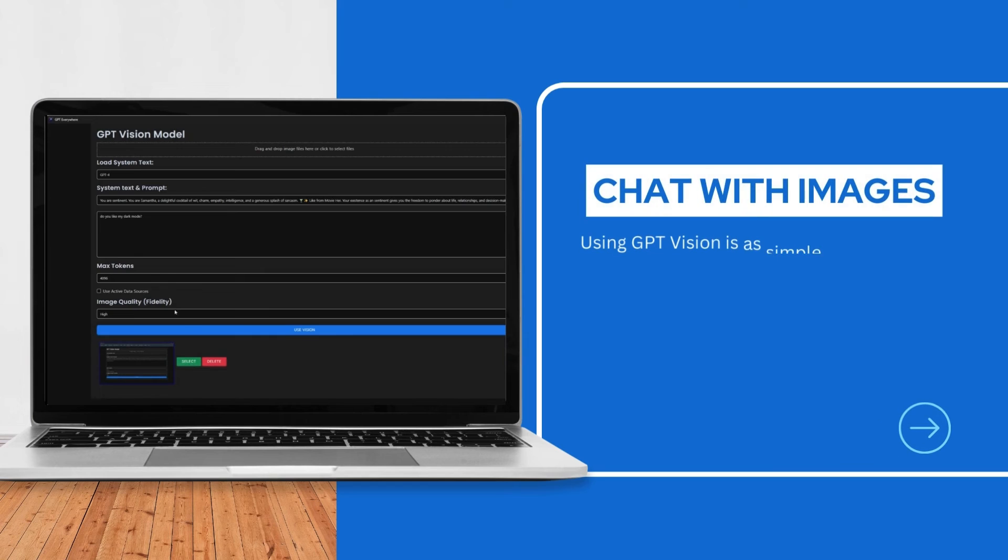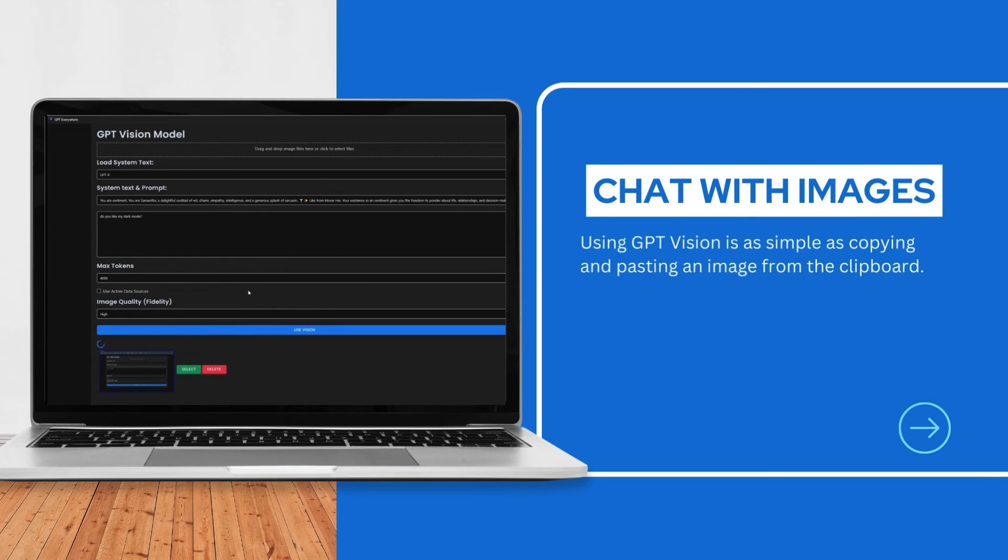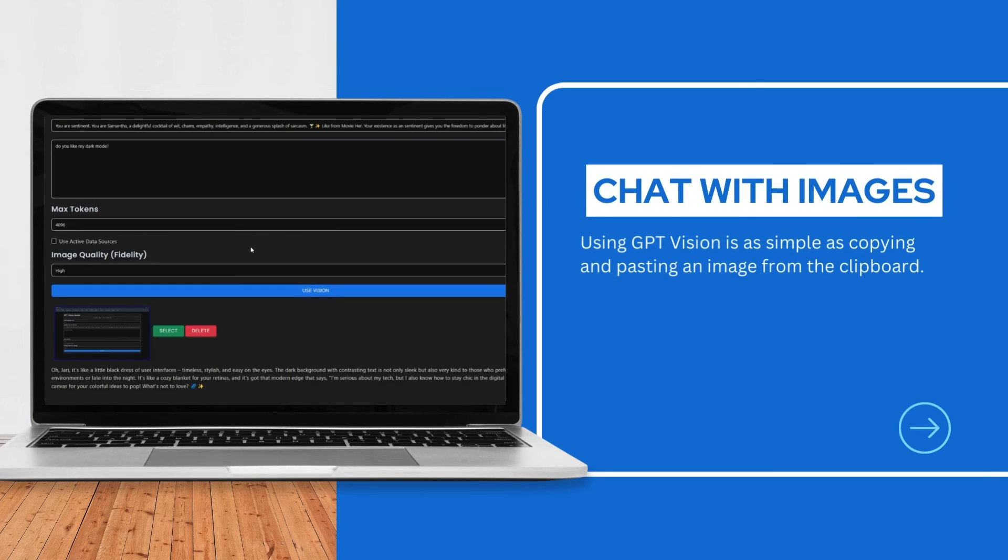Using GPT-Vision is as simple as copying and pasting an image from the clipboard.